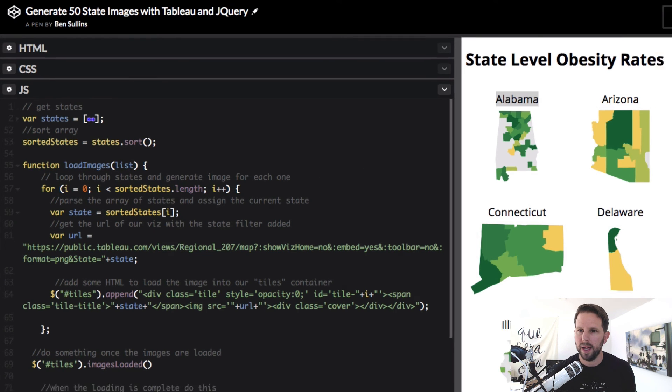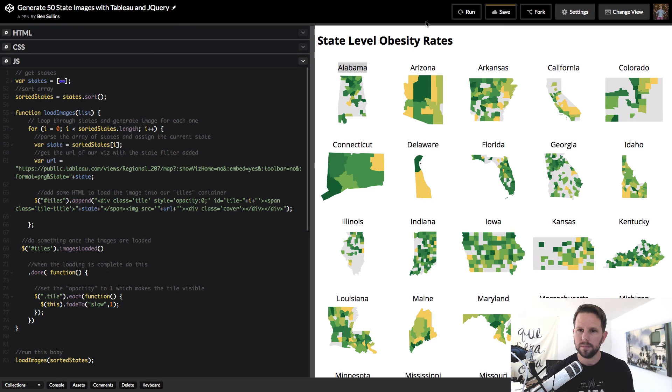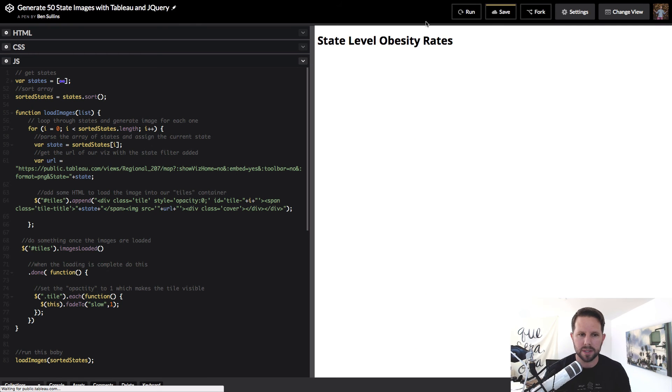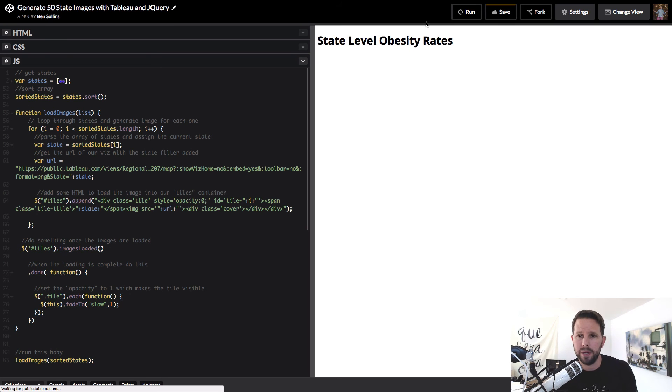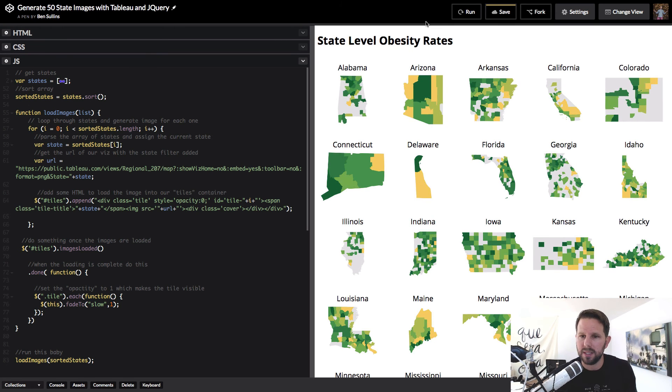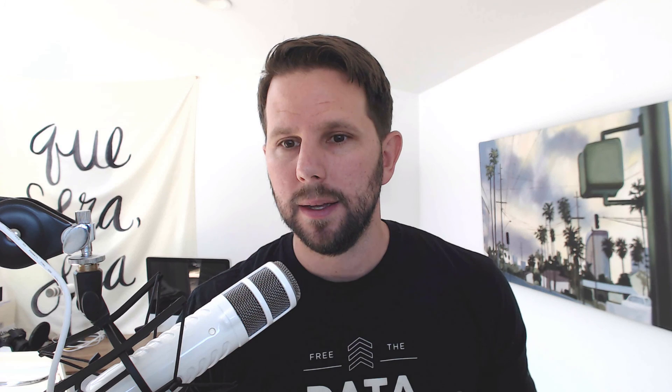We'll go ahead and run this. And the first thing that's going to happen is it's going to go get all those images. So it's just waiting. We could put a little spinner or an image or something like that, but once it's done, you can see that they all faded in very nicely. And that is how you can essentially take your one Tableau map and then generate n number of other maps that are filtered to just the things that you're looking for.